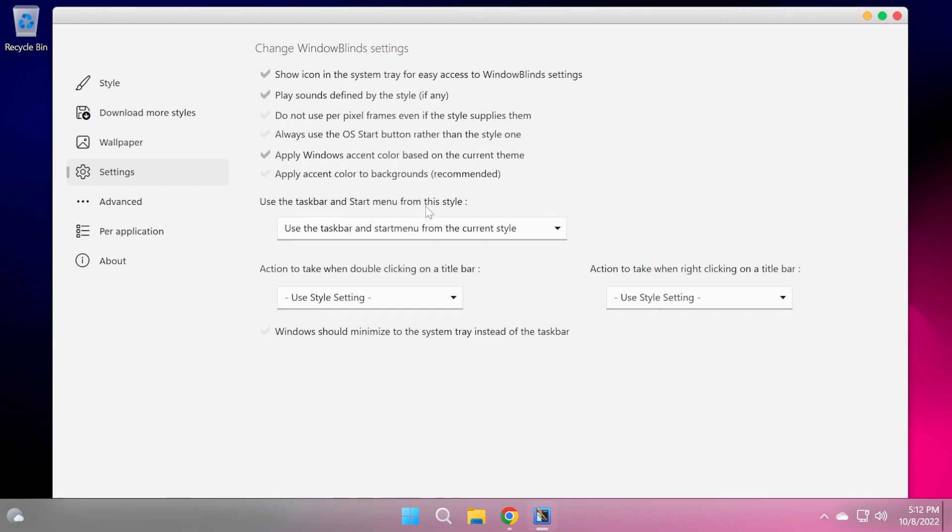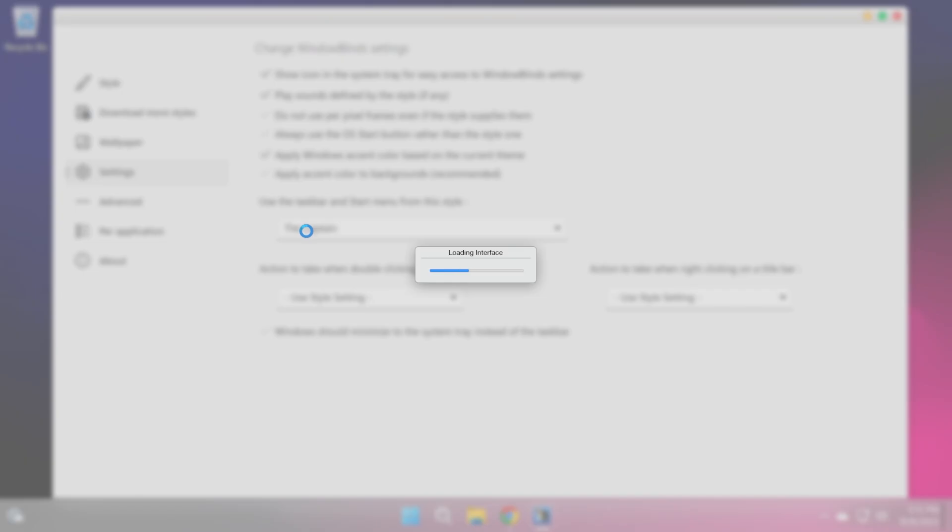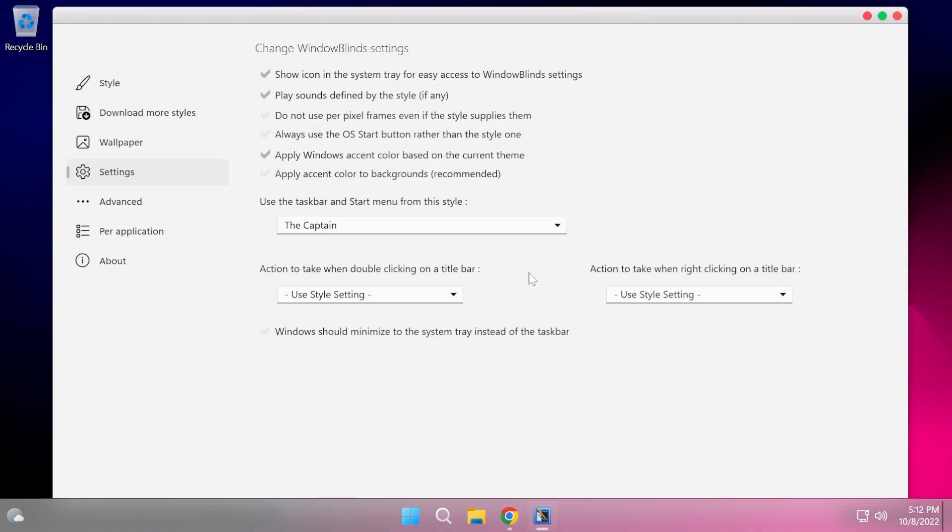Also apply Windows X and color based on the current theme. This is also really nice. And use the taskbar and start menu from this style. You can select the skin that you want from the drop-down, and you have other settings that you can play with.